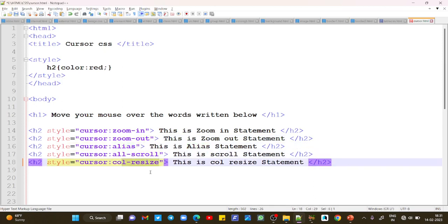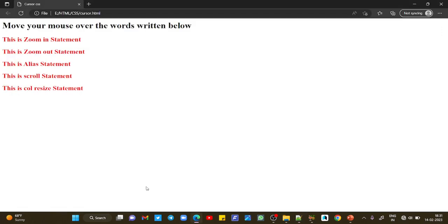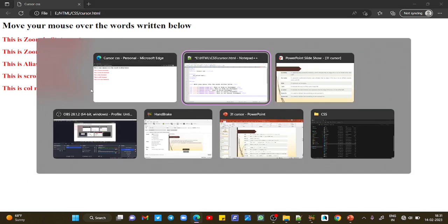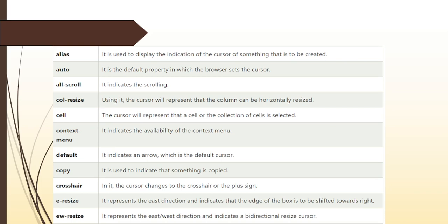We have used cursor zoom-in, zoom-out, alias, all-scroll, and col-resize - which is used to increase or decrease the size of your column. All these properties we have used practically as well. This is the output: for zoom-in you can see the cursor, for zoom-out you can see the cursor. The general cursor is this arrow, but we have applied CSS properties. This is alias, this is scroll, and this is for col-resize.